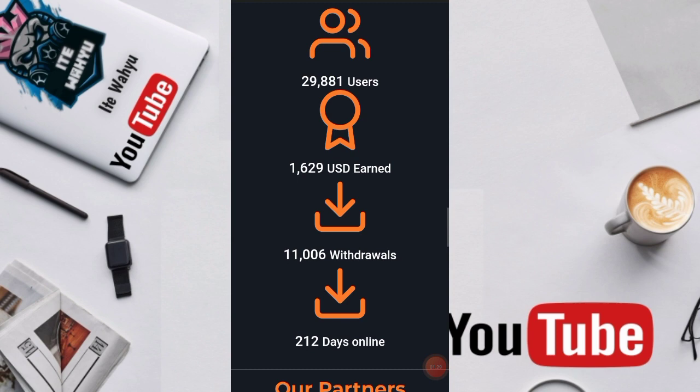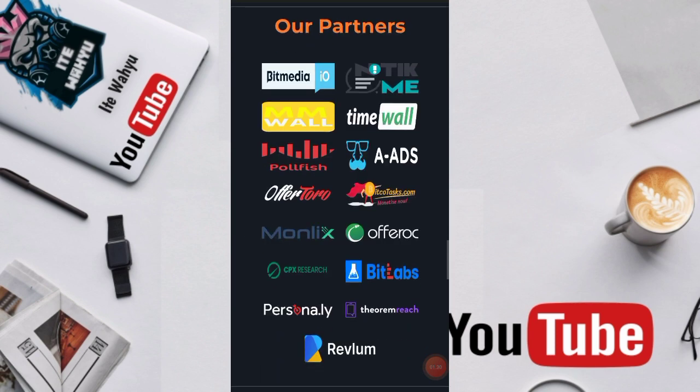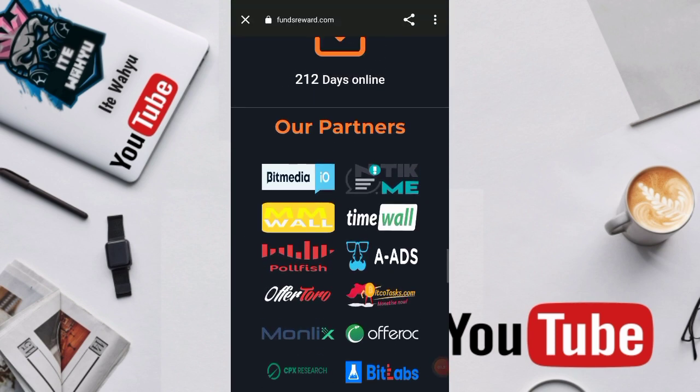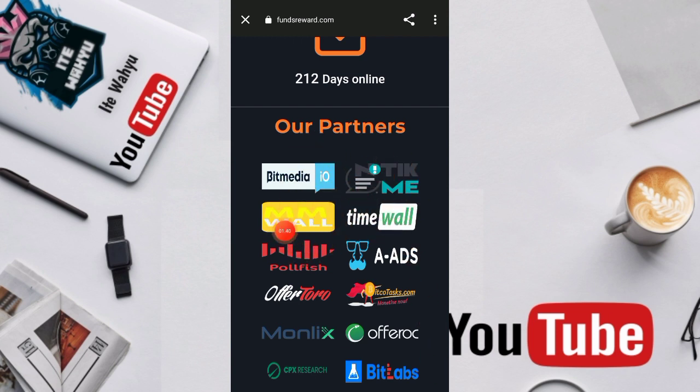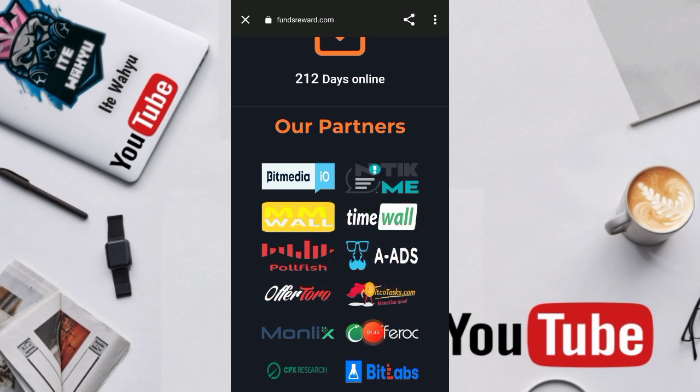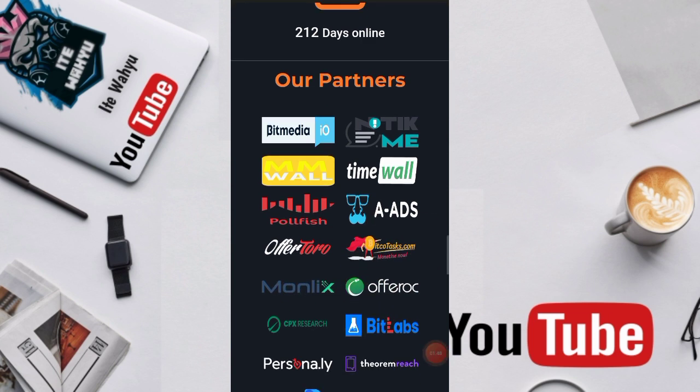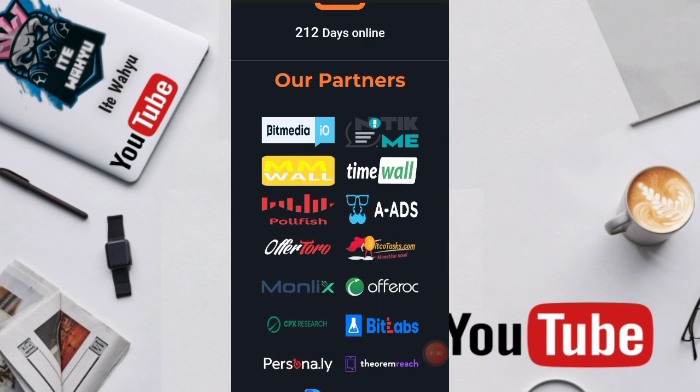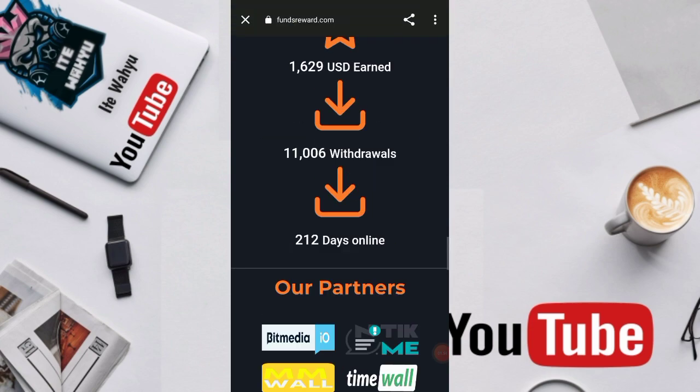Untuk platform partner atau platform pihak ketiganya disini ada Bitmedia, Tickme, MWall, Timewall, Poll Prize, ETS, Operatoro, Bitcodes.com, Moonleak, Operoc, CPX Research, Bitlab, Personali.ly, Theorem Rich, dan Reflam.